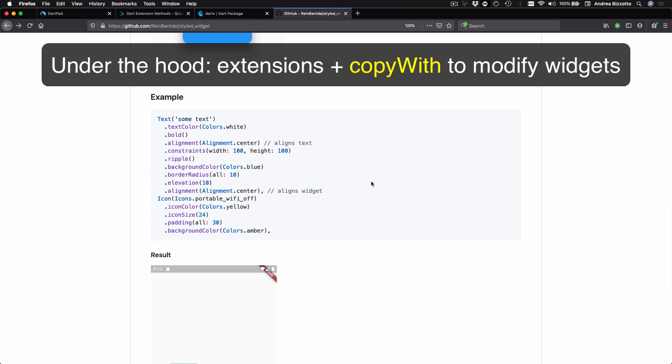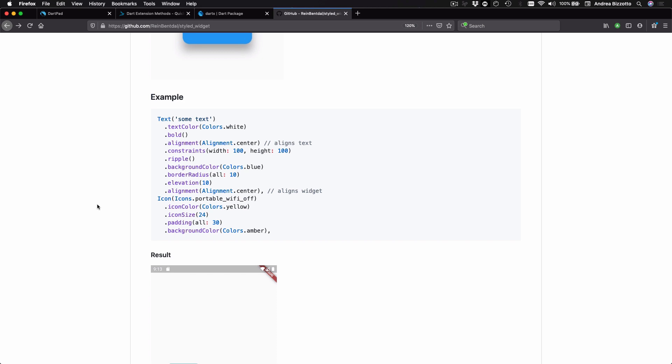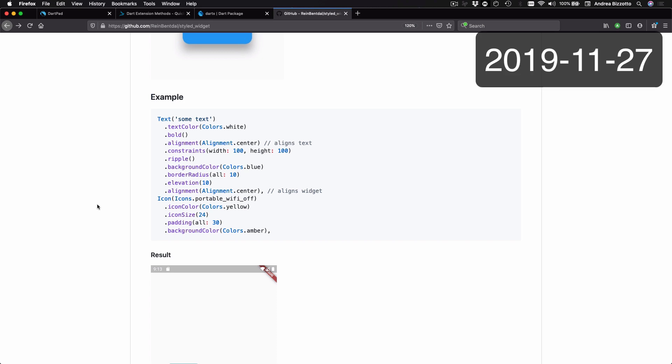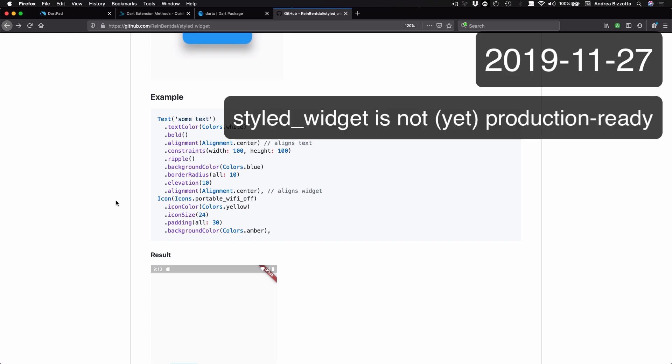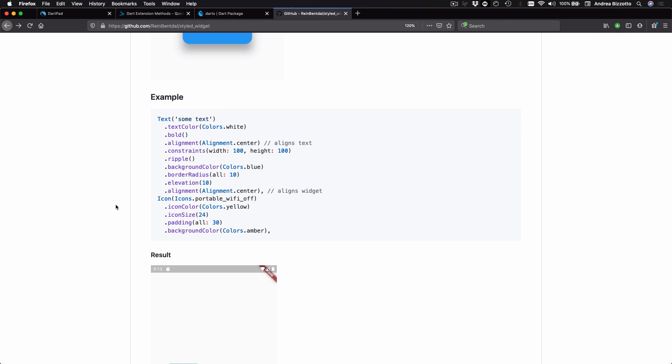By the way, at the time of recording this video, this package is still an experiment which is subject to breaking changes and is not ready for production use. And this may or may not change in the future. In any case, it would be interesting to see if the Flutter team will lead the way and improve some widget APIs to use extensions in the future.